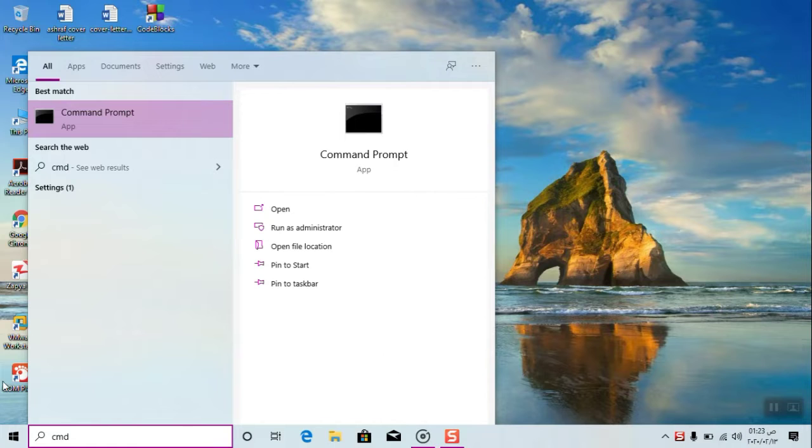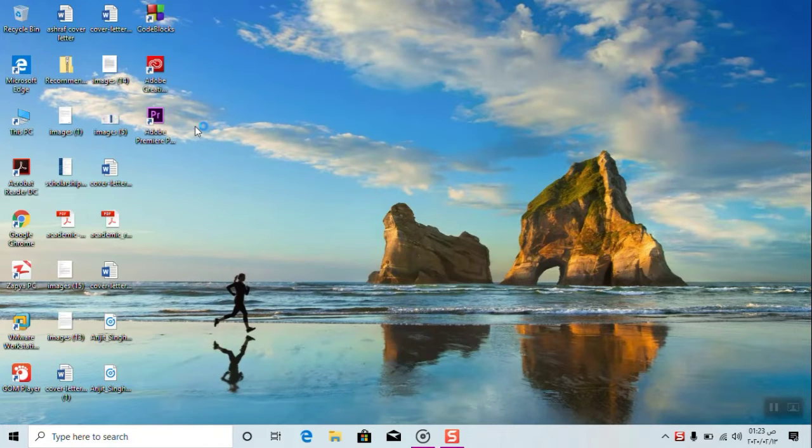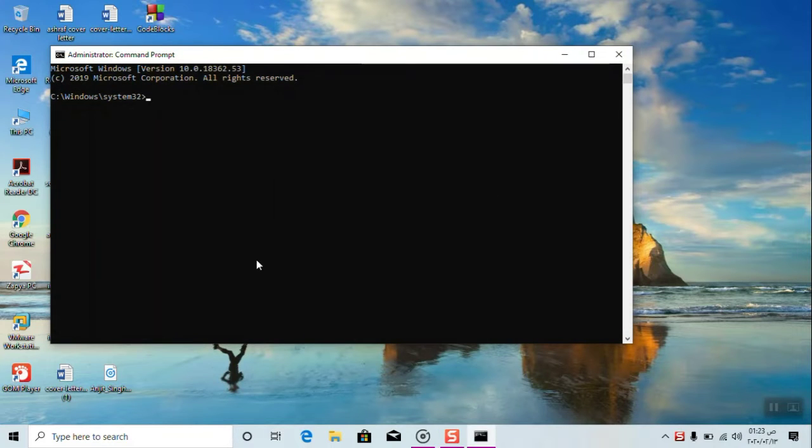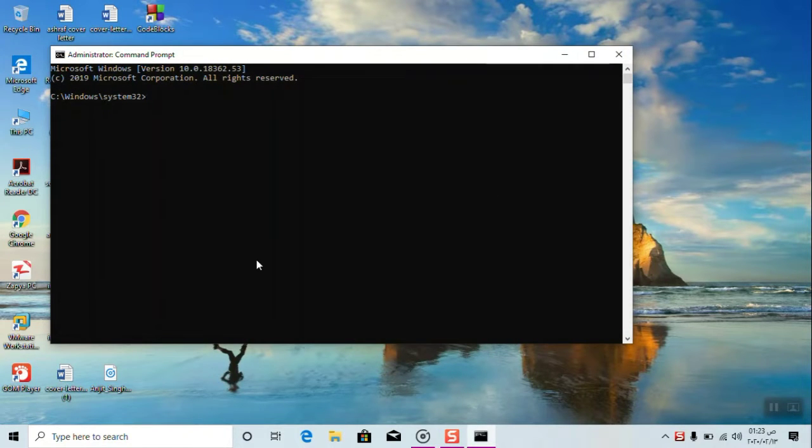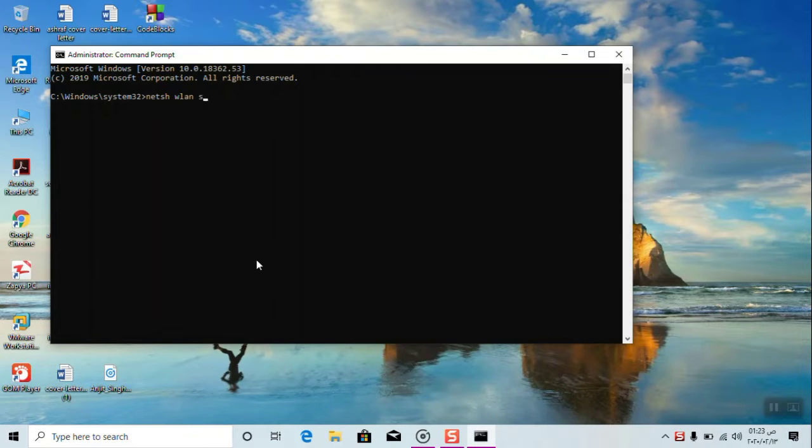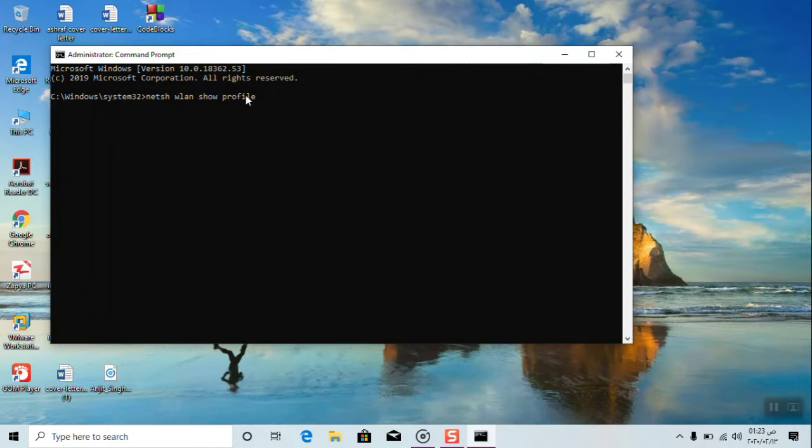Run CMD as an administrator. Click yes. Type here netsh wlan show profile. This option will list all the connected Wi-Fi networks.